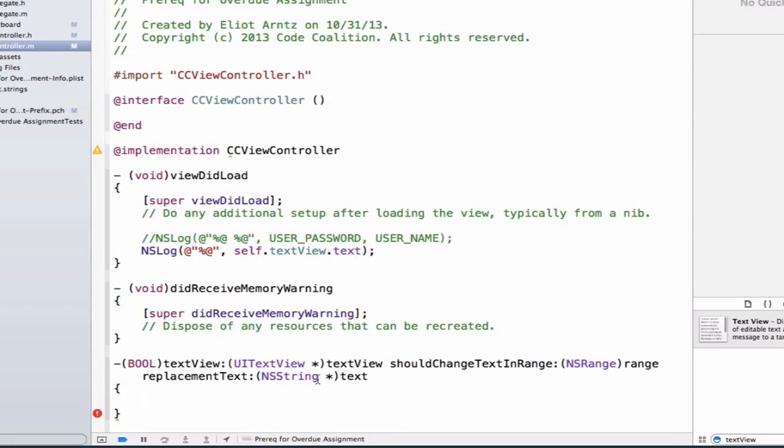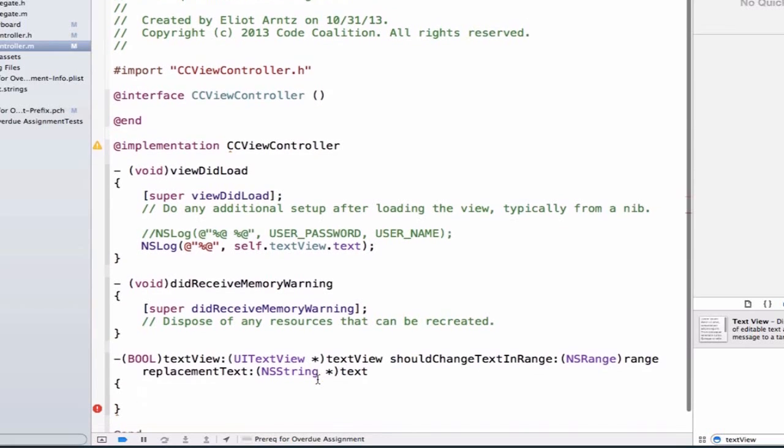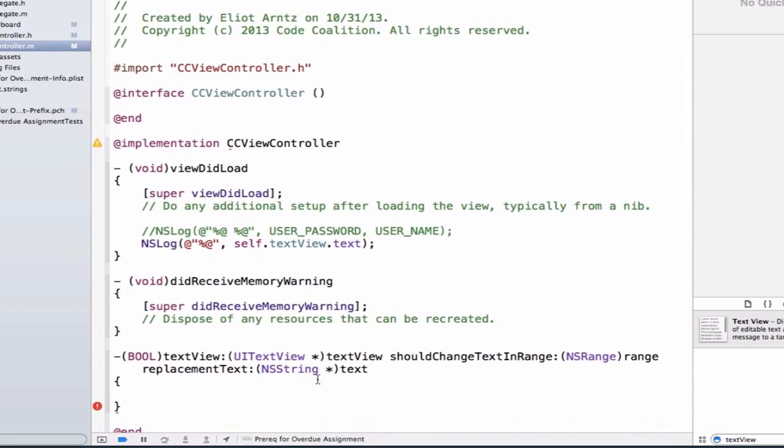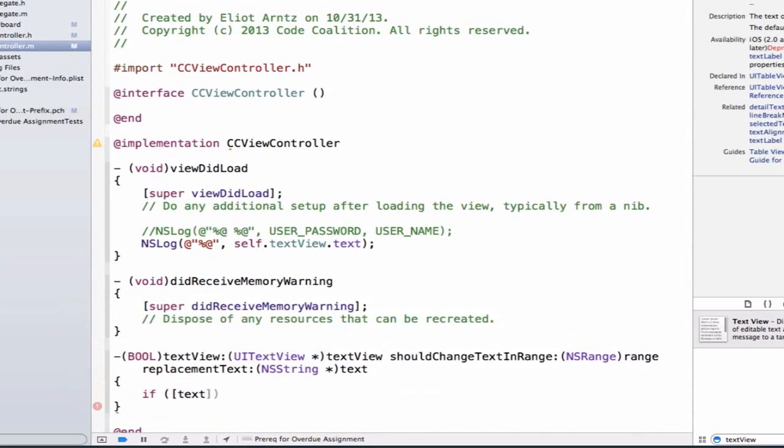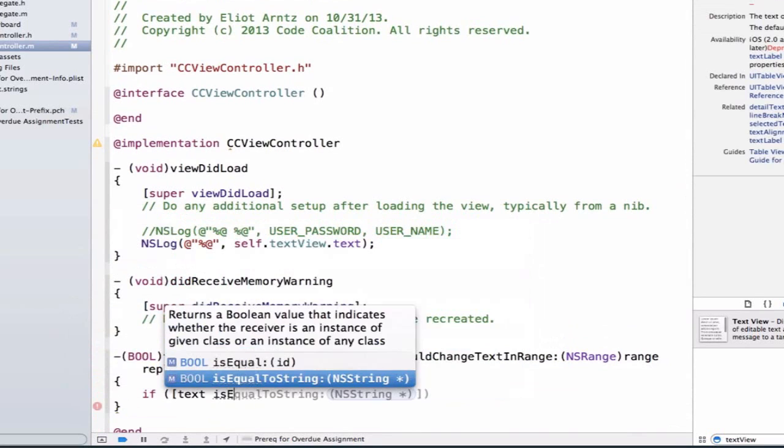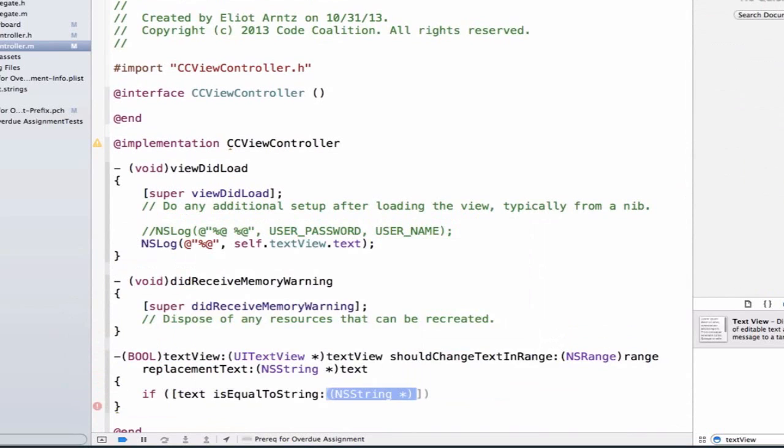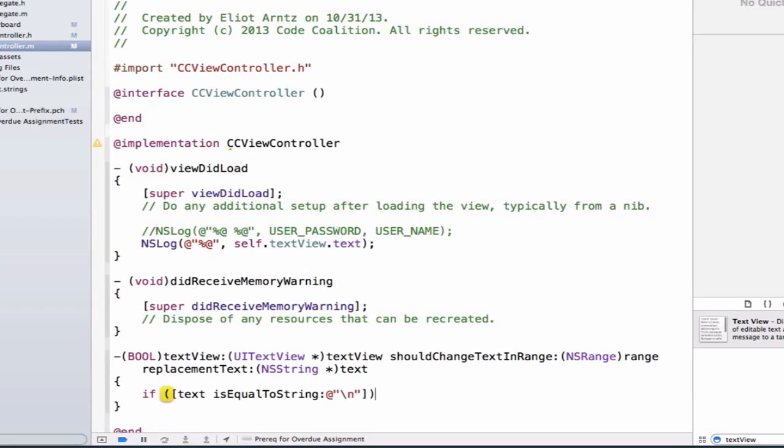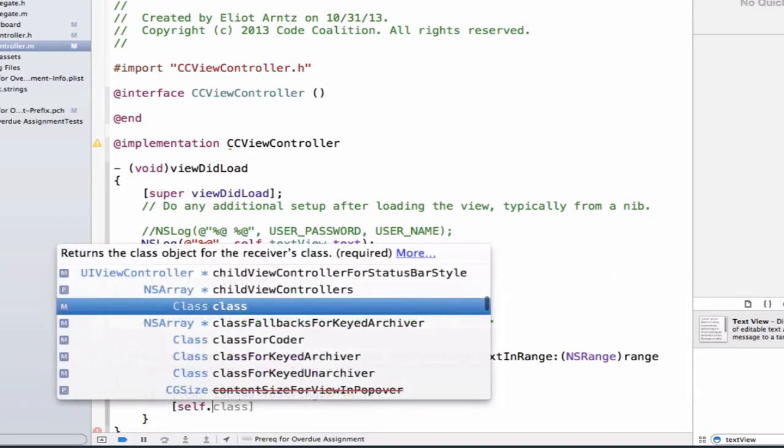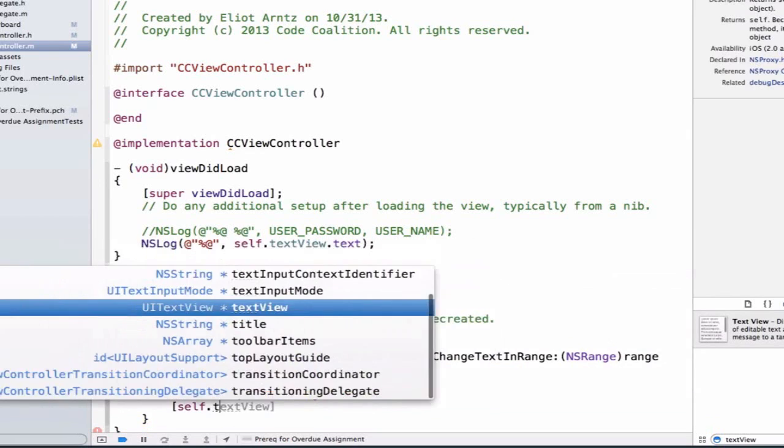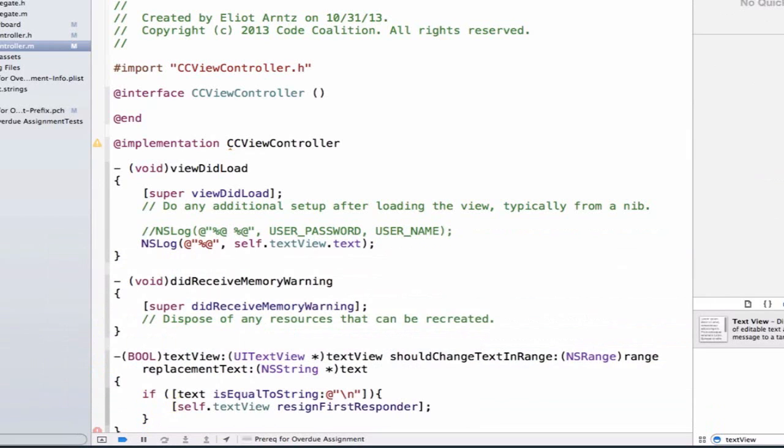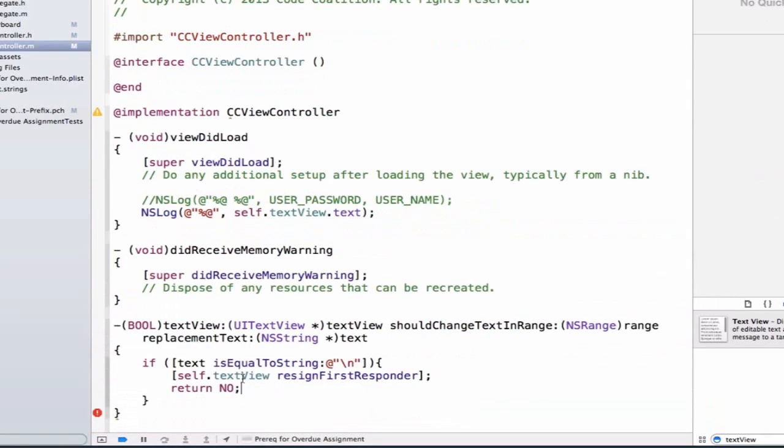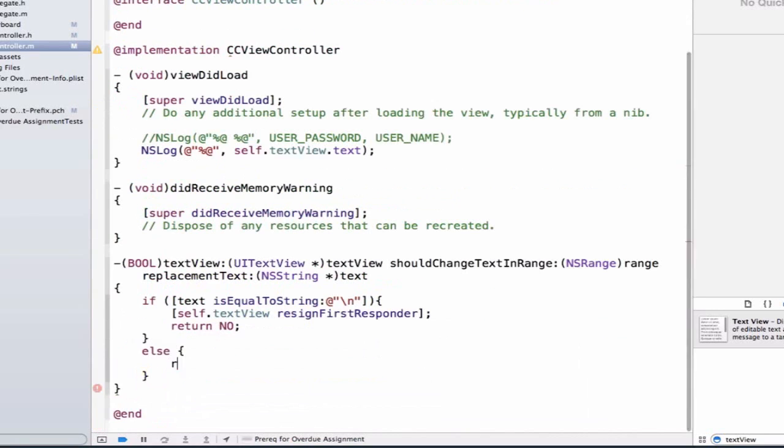So, let's go ahead and implement some logic for this method, and we're going to say if text is equal to string, and we're going to be able to say at quote that forward slash n, and we're going to go ahead and add some curly braces here, we're going to tell our text view, so we're going to say self.textViewResignFirstResponder, and then we're going to return no, because we don't want any replacement to occur. And if we're not doing this, let's just return yes, because we want to continue adding text to our text view.